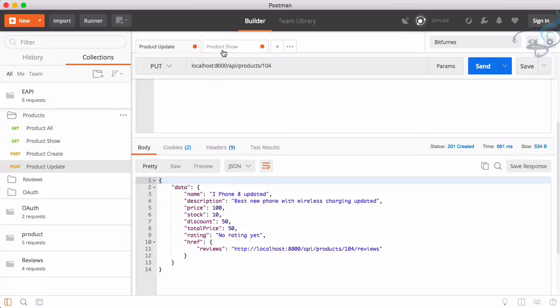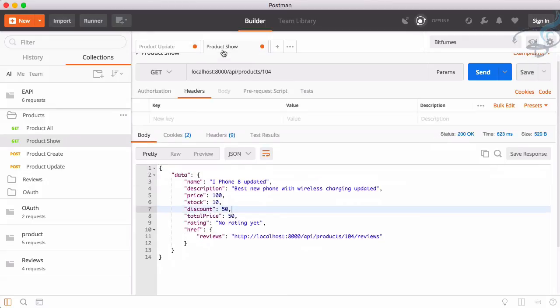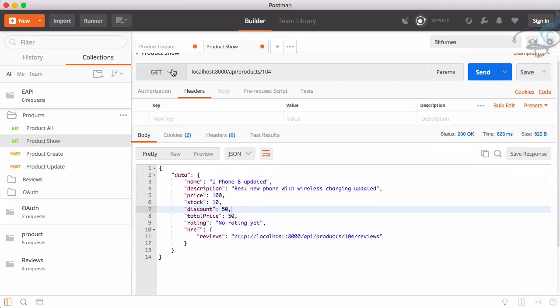But I think there is problem. What is the problem here is that anyone can update any product. So this problem I will tackle in I think after one episode, because the next one will be for delete, how we can delete or destroy a product. So we will meet in the next episode.